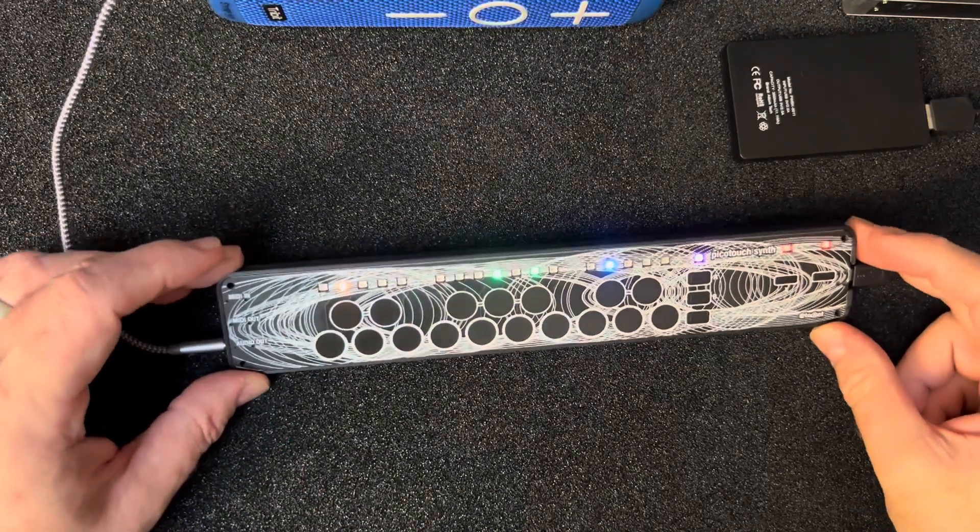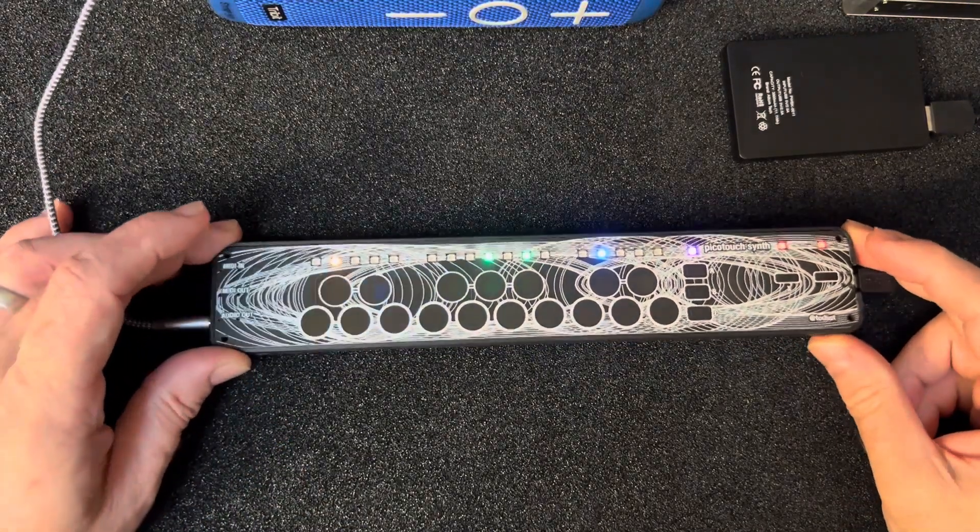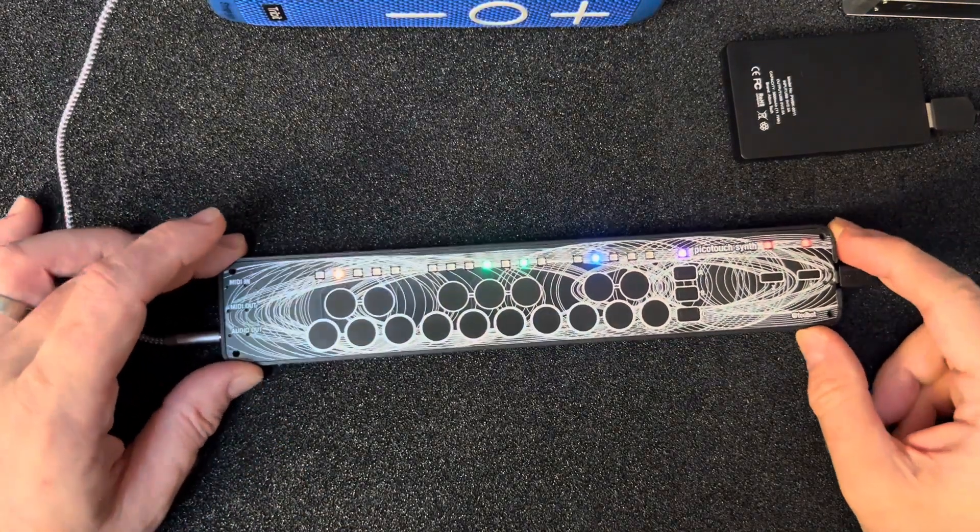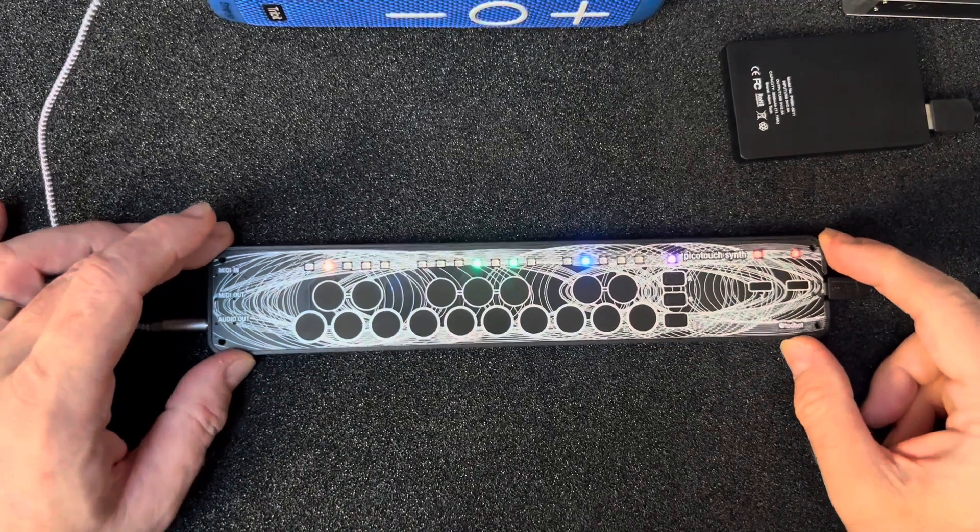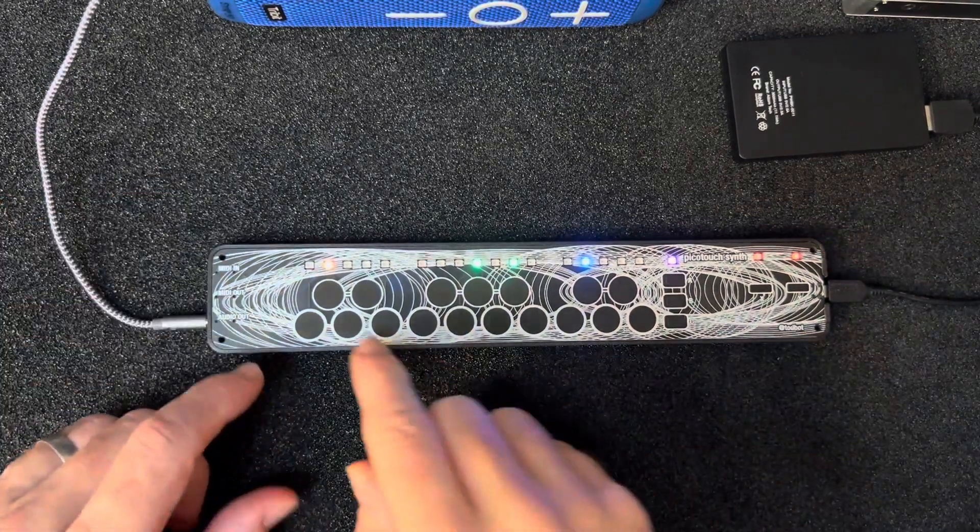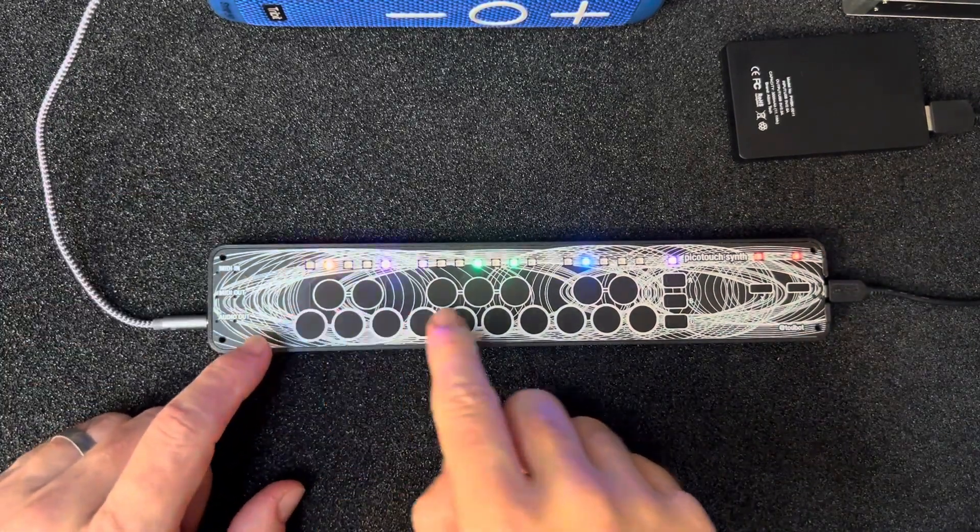Here's the status of the firmware thus far for the Picotouch Synth. It's a little synthesizer, a wavetable synthesizer.